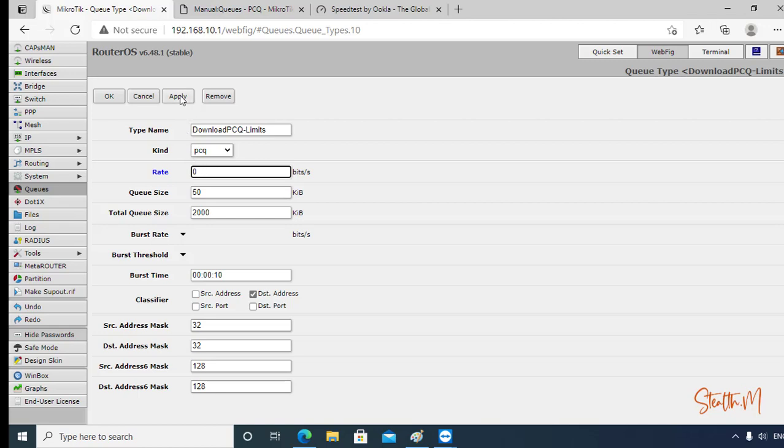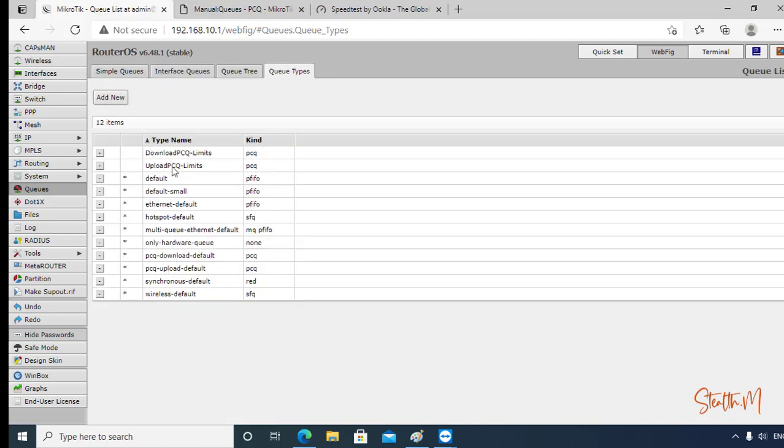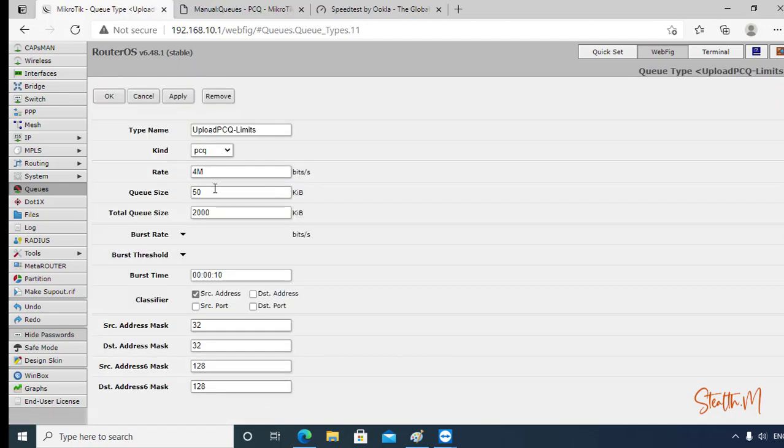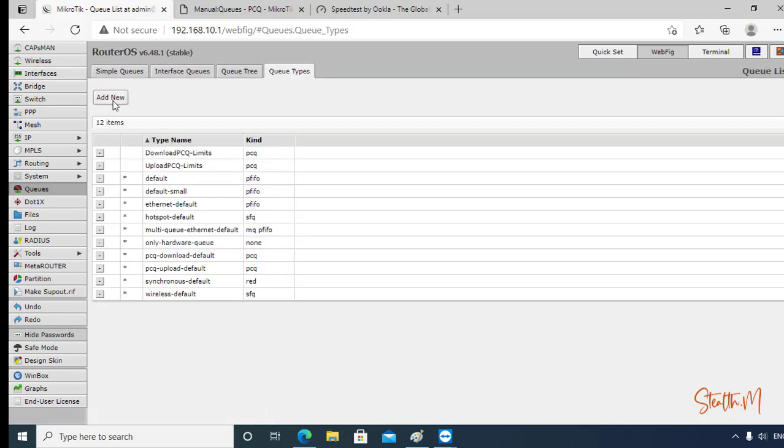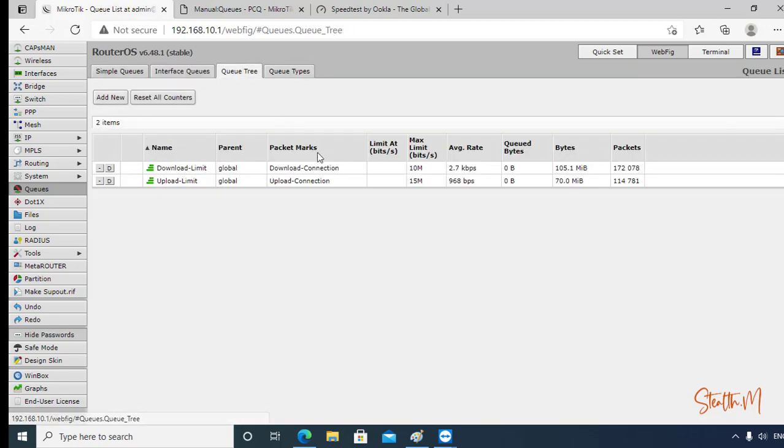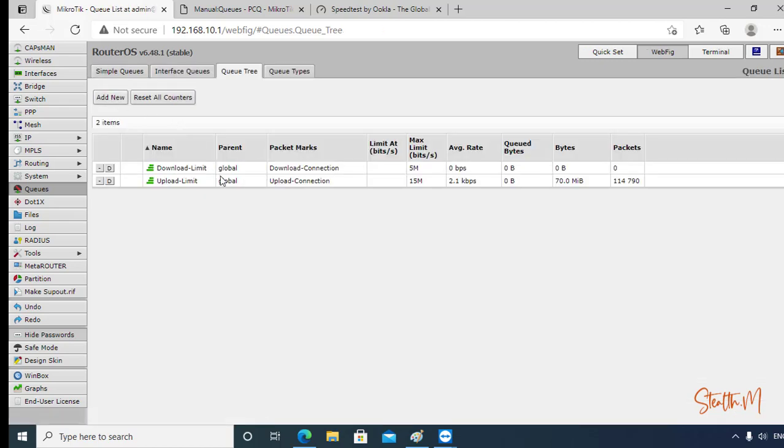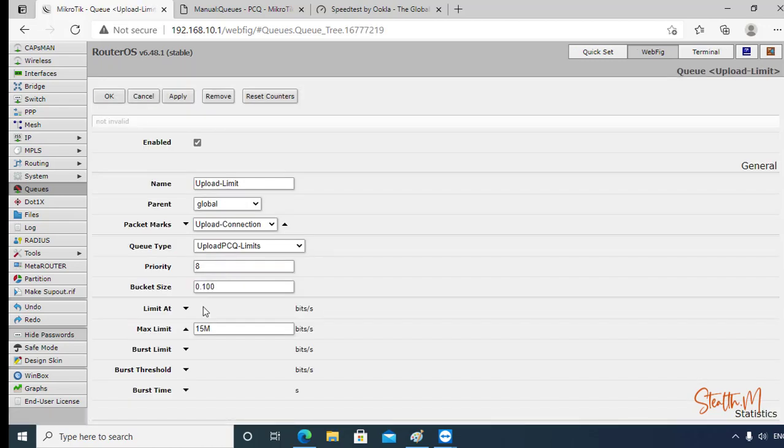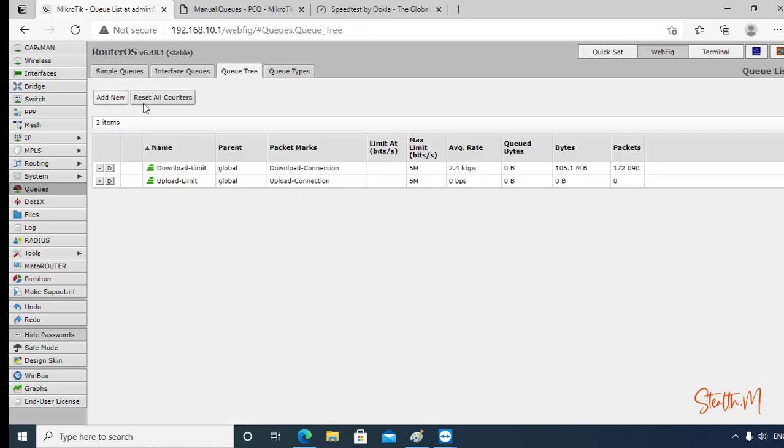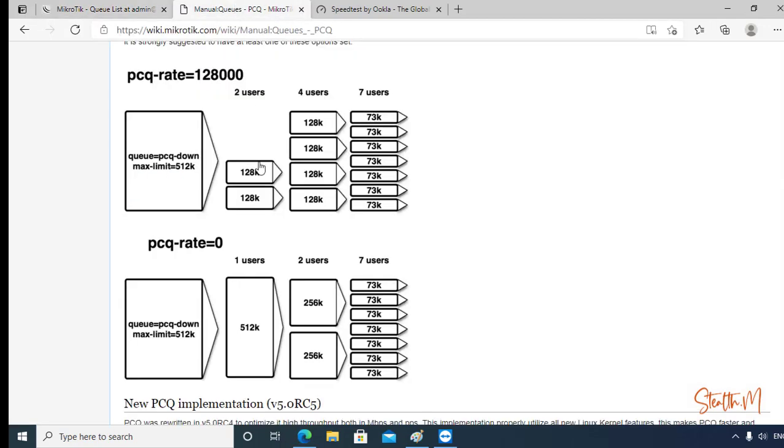Now on the queue type for download, the rate here will be 0. 0 means the bandwidth will be divided, so that's how it works. Click Apply, OK. For upload, 0 also. And back to our Queue Tree. For download here, this is 5. For upload, 6 here. For two users, this bandwidth here will be divided based on the scenario.